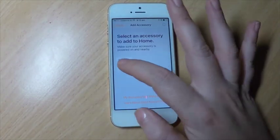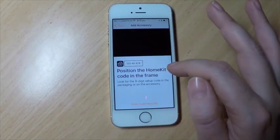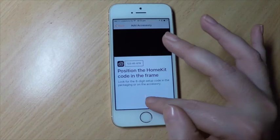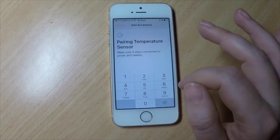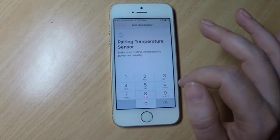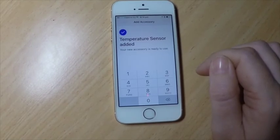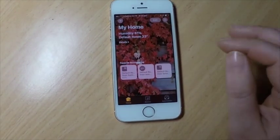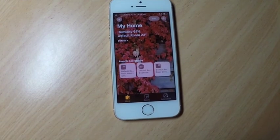We do exactly the same thing with the temperature sensor: add accessory, temperature sensor, add anyway, and enter the code. And there we go — temperature sensor added. And it's reading 23 degrees.